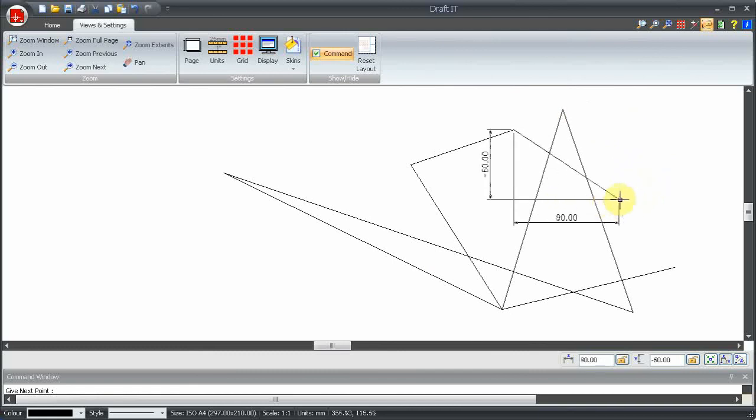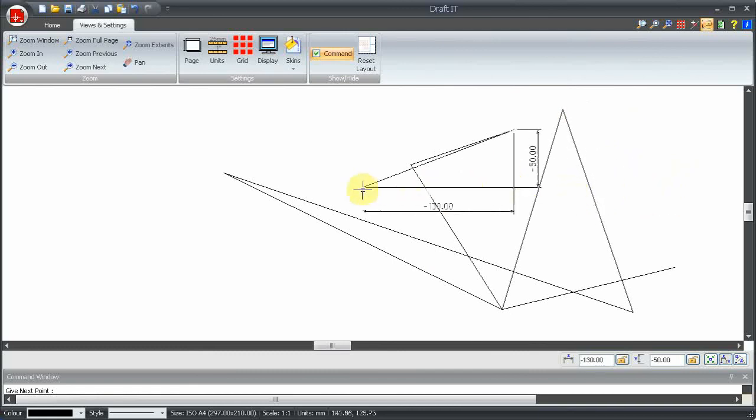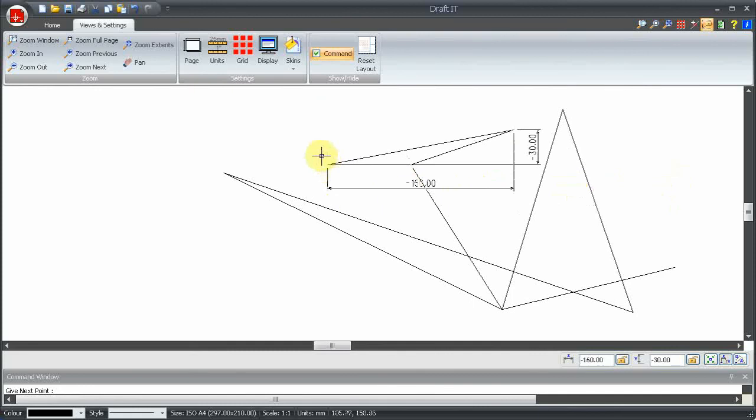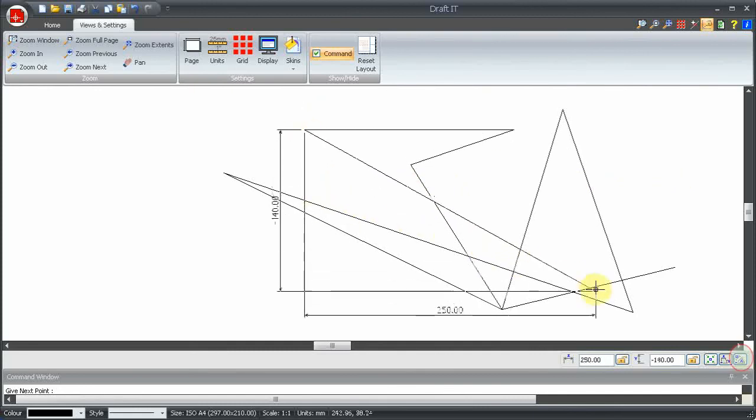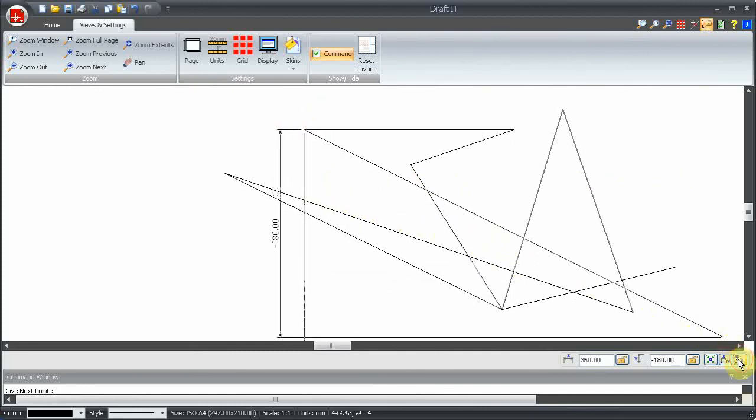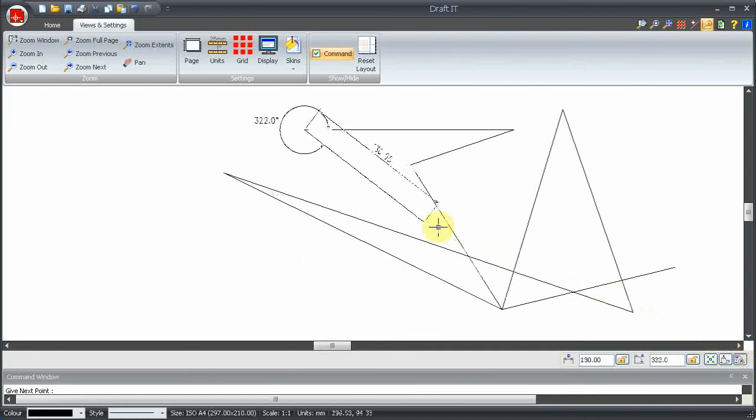Let's now change to polar input. To do this, we click on the button highlighted or press the F9 key. Now we can see polar input boxes and dynamic dimensions.